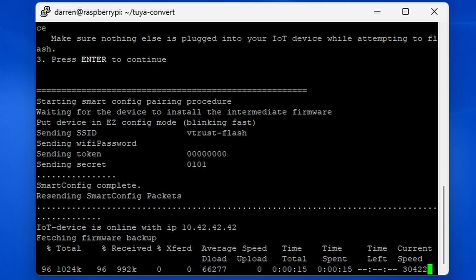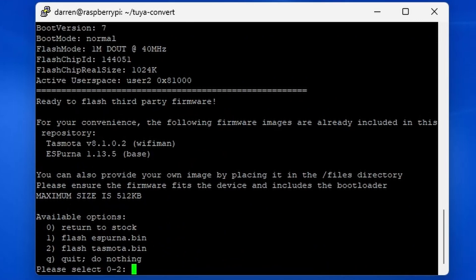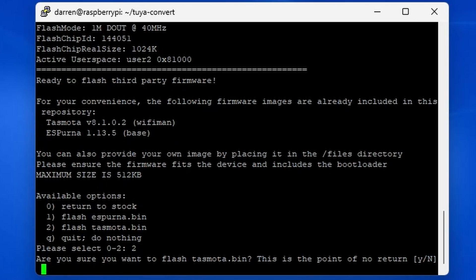Once done, it will present you with some options to flash the device. Press 2 to choose Tasmota. It will ask you for further confirmation. Press Y.